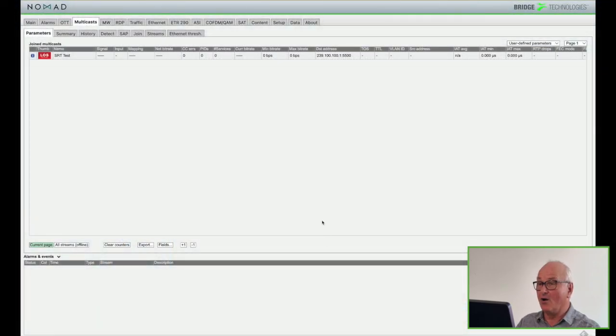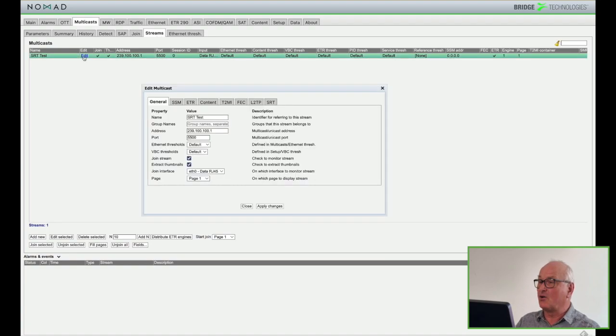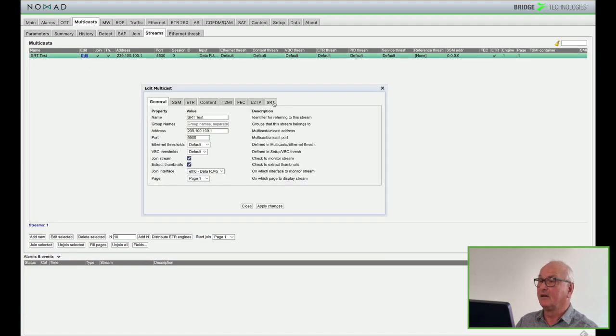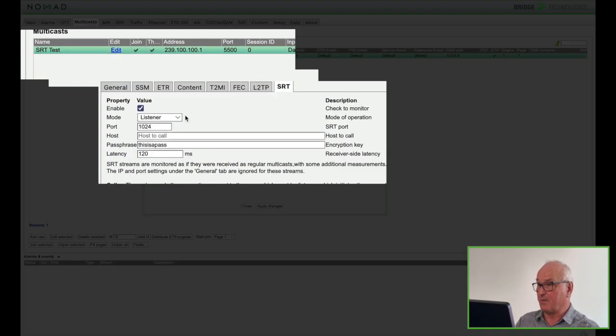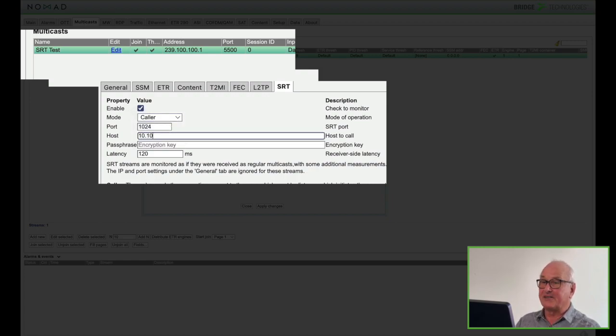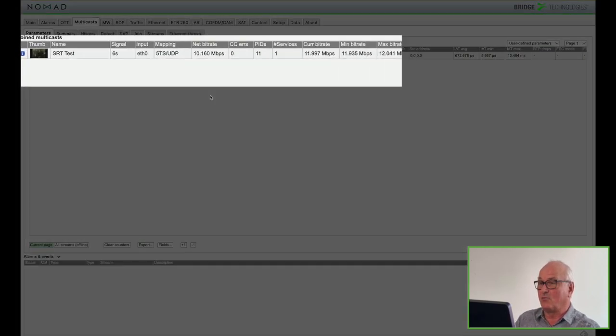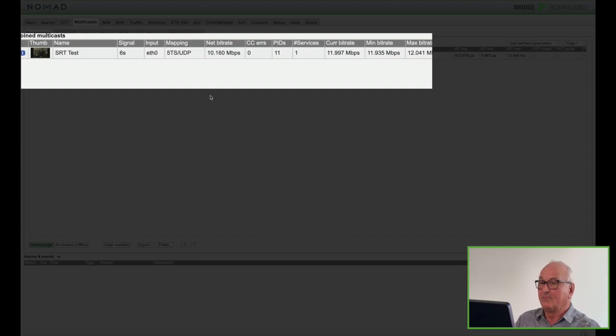Back at the probe I turn the Nomad into the caller and now I need to call a specific IP address. The IP address of the PC of course. The listener is already listening. And now that the Nomad is the caller starts the session the PC will start sending. And as you can see it looks exactly the same. Doesn't matter which way around you configure it.